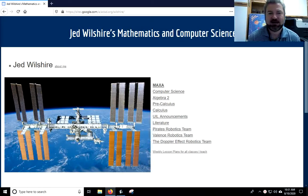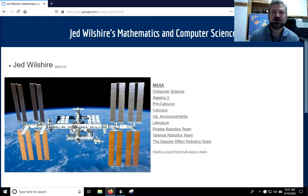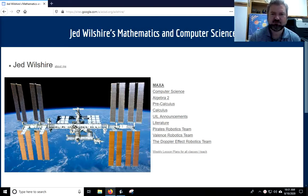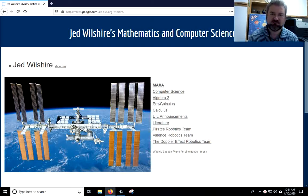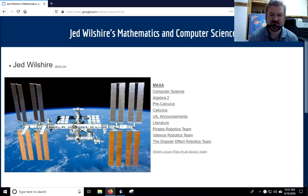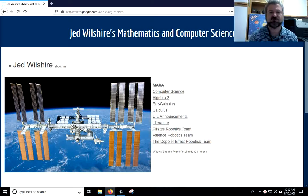Hey everybody, welcome back to another episode in our course on data structures and algorithms. Today I want to talk about sorting arrays. There are many different algorithms that we can use to sort arrays. Today I'd like to look at three of those algorithms that I consider to be more basic sorting algorithms. We'll discuss the advantages and disadvantages of each algorithm, and then in the next lesson we'll look into some more advanced sorting algorithms.